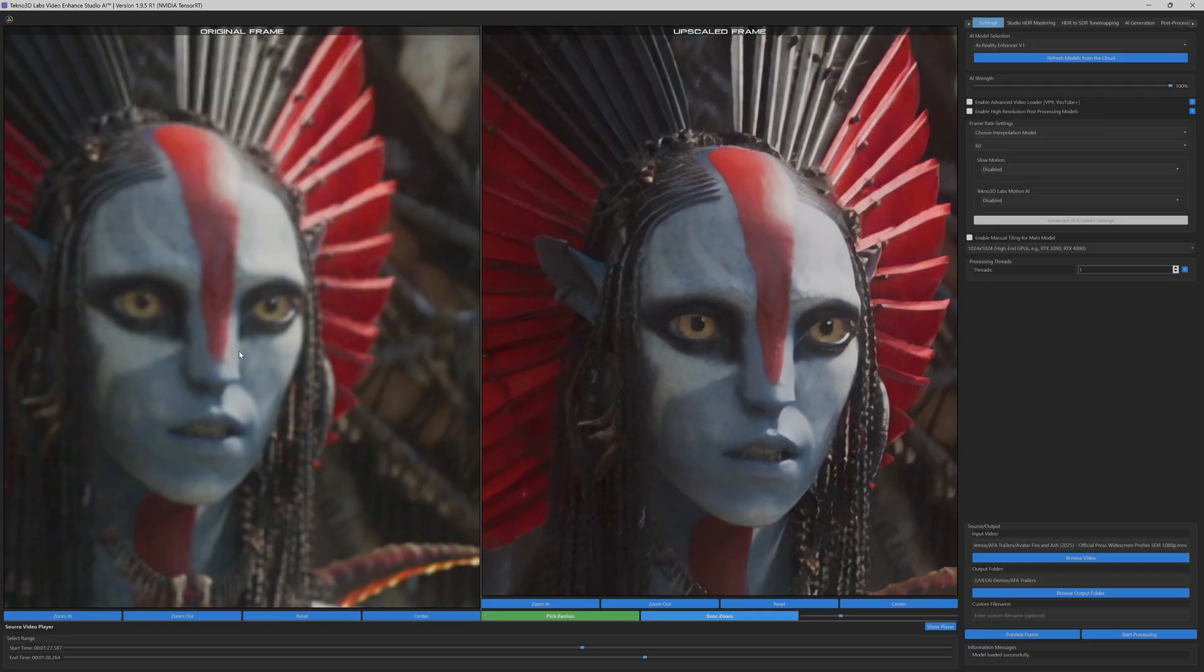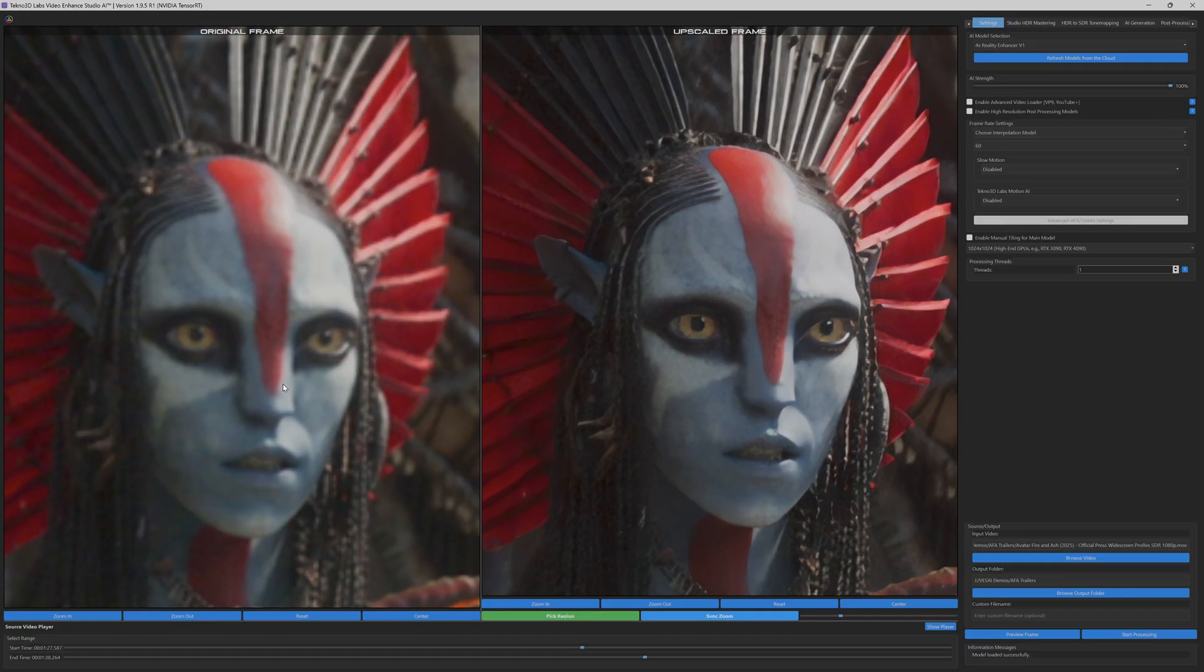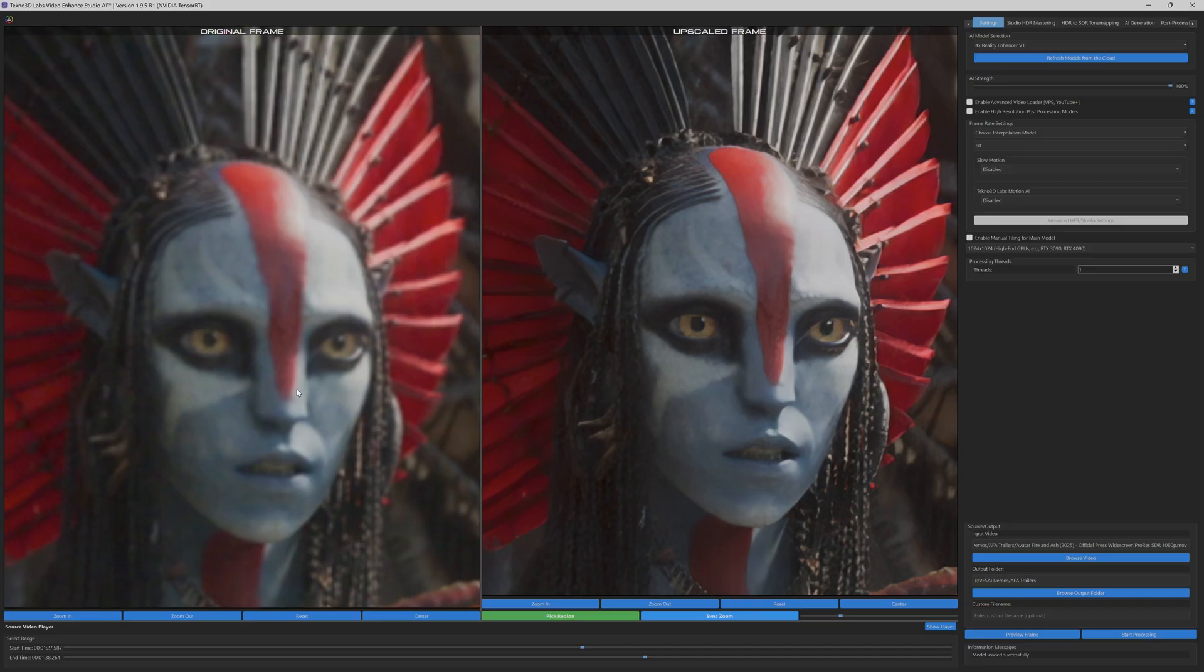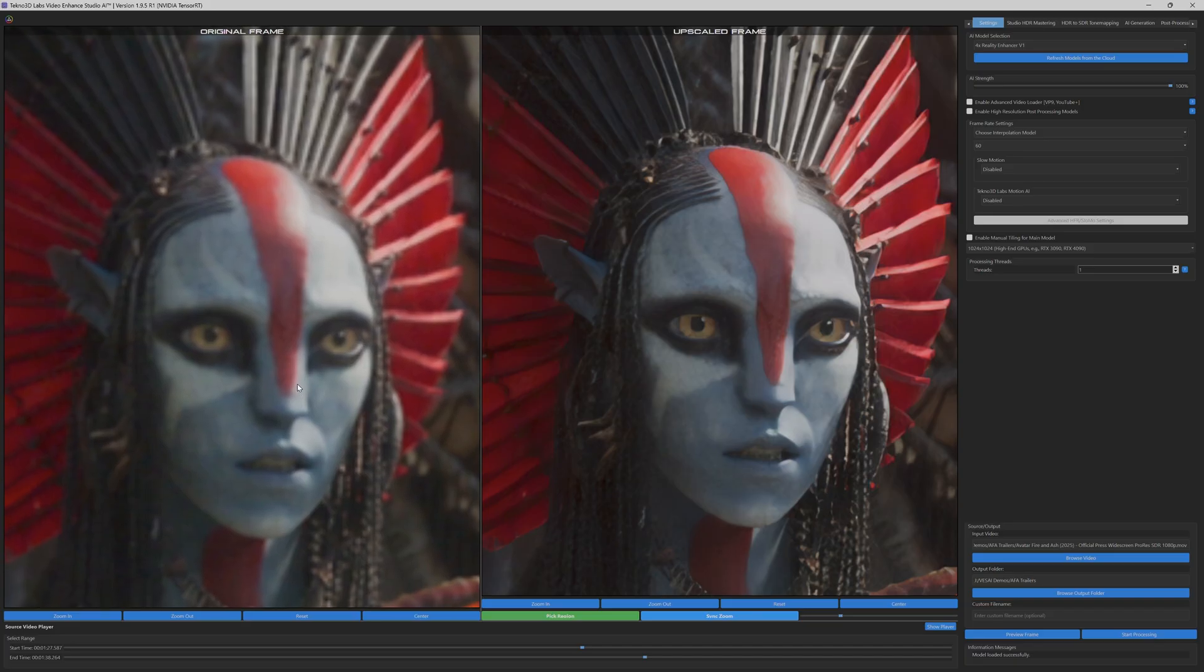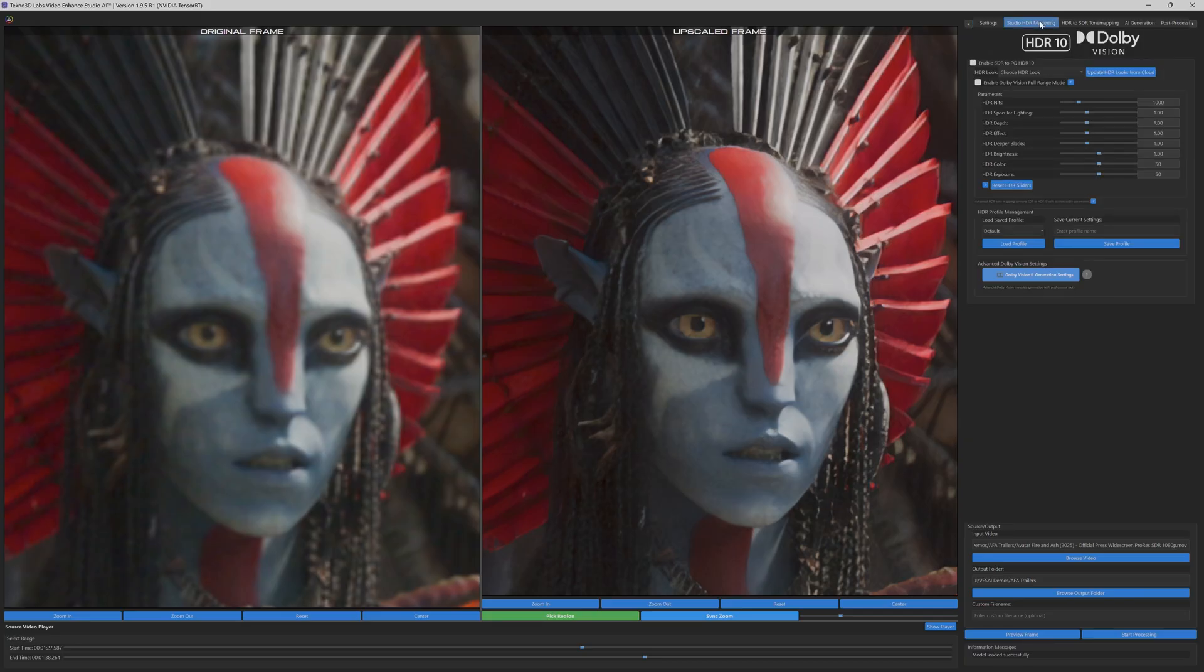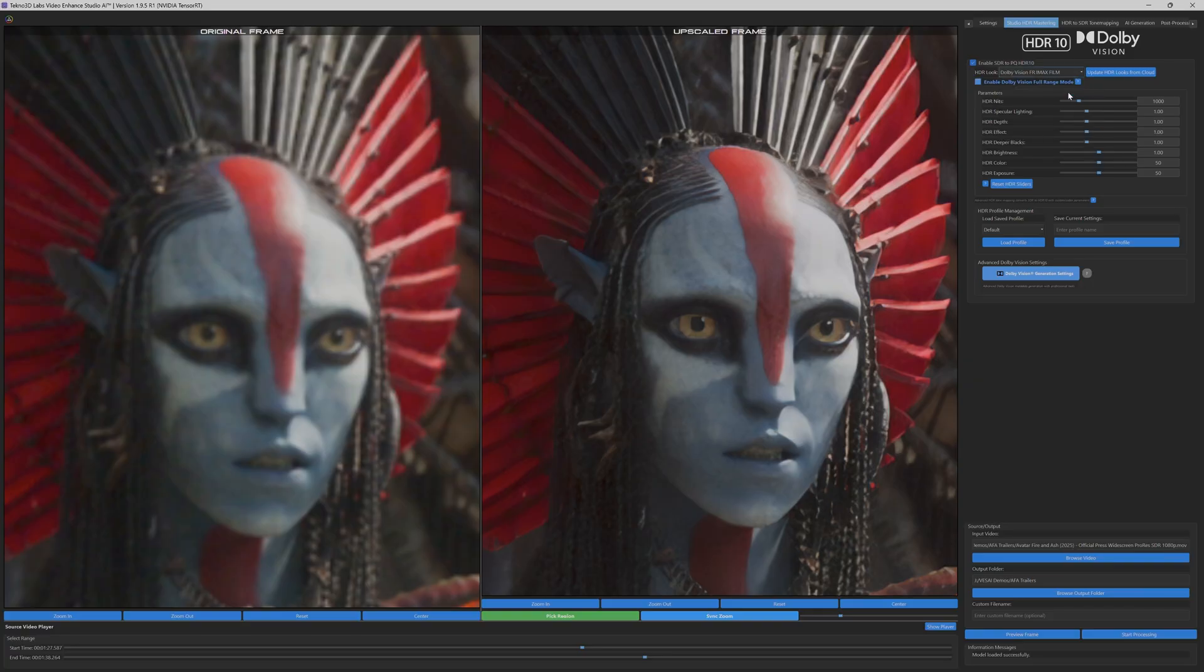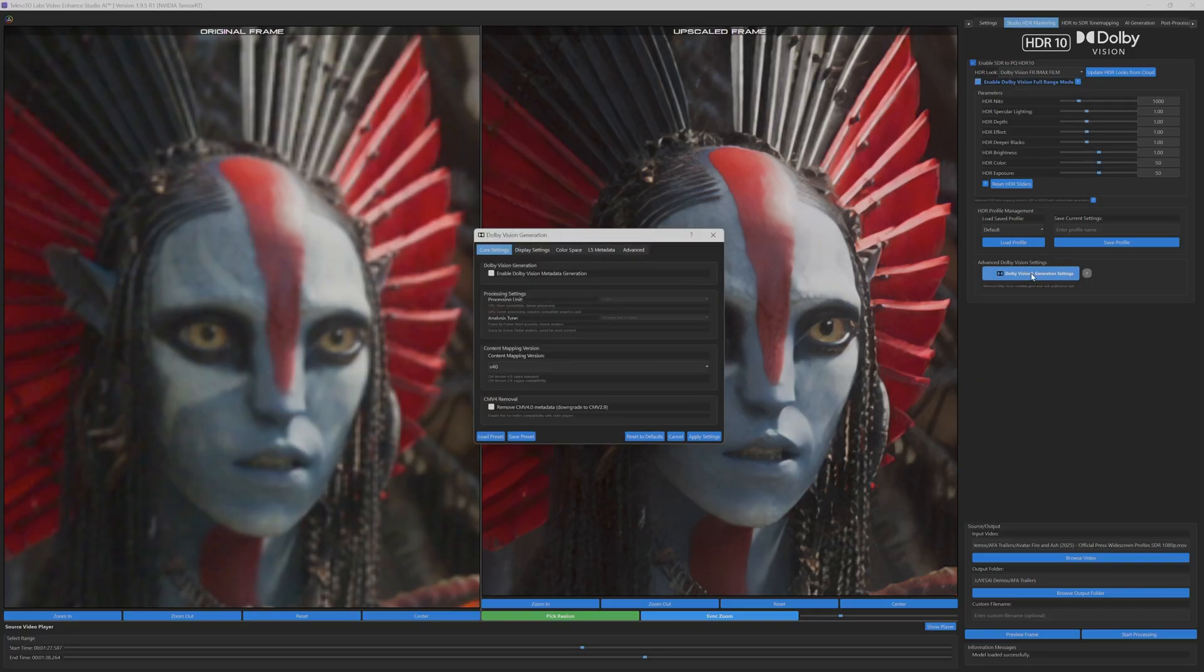The eyes now display incredible clarity, with each iris detail and reflection being meticulously restored. The model is simultaneously working on multiple enhancement fronts. The intricate braided hair texture is being reconstructed strand by strand.